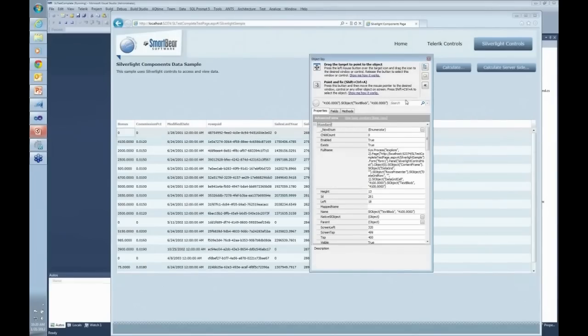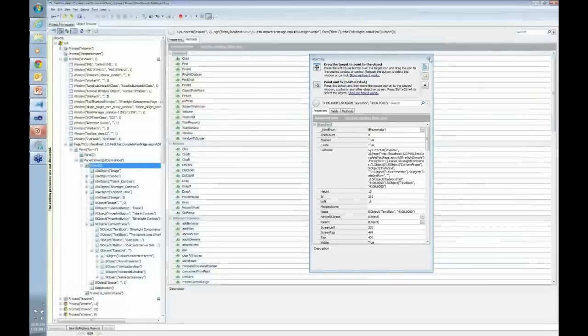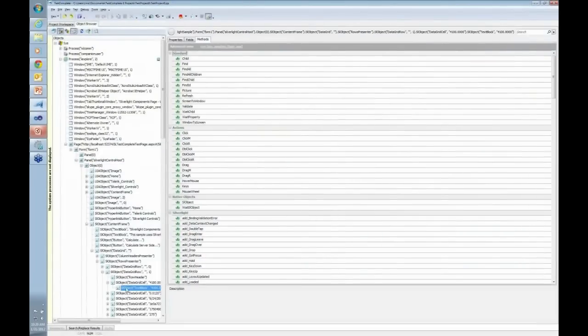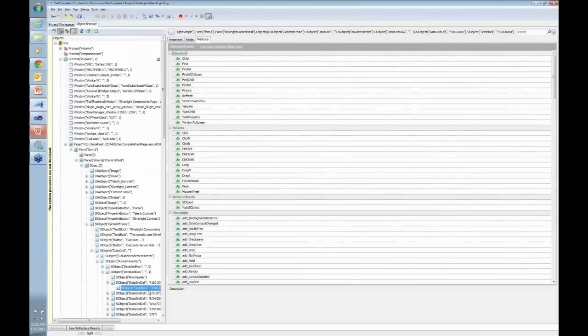The Object Spy will show you exactly what the object is. I can click this button to see exactly this object in the hierarchy. So deep in the hierarchy of the SL Object, I have access to my test block right there. It says 4100.